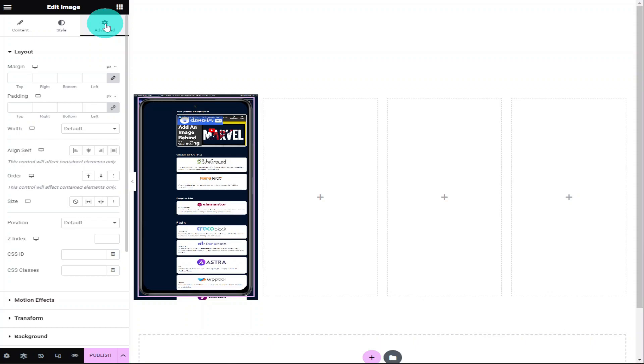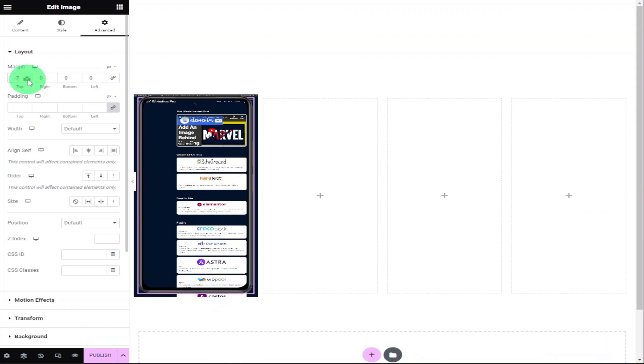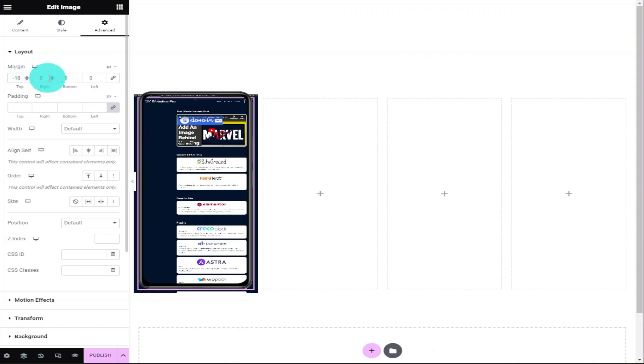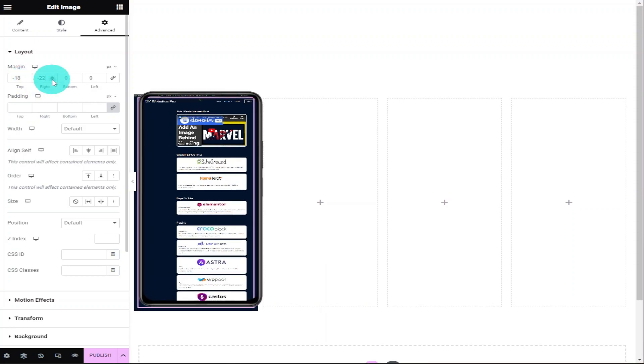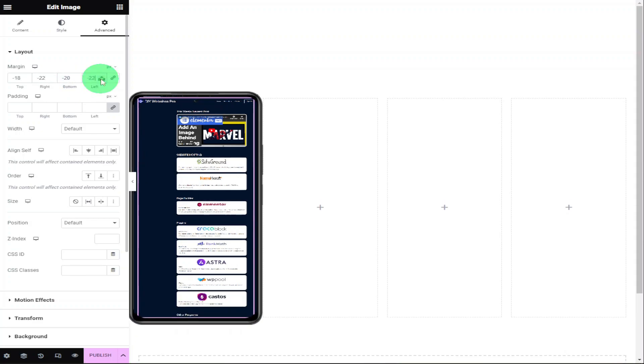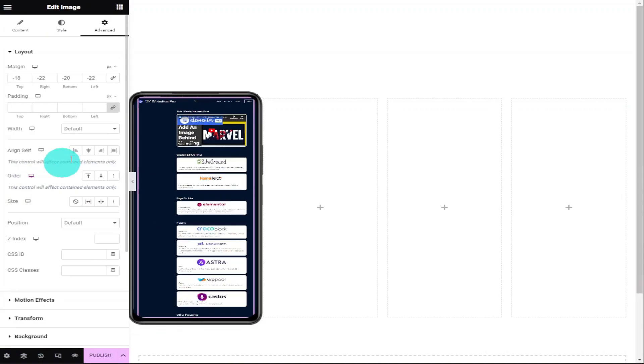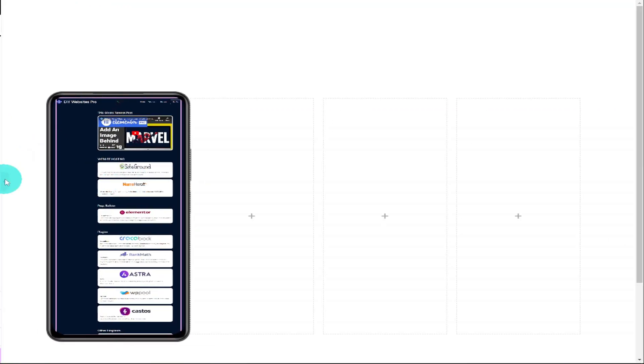Now it's just a simple case of adjusting our margins to make sure our background image fits inside our mobile phone image. This can be a little bit time consuming, but you will also need to preview your page multiple times to make sure the final effect looks right.